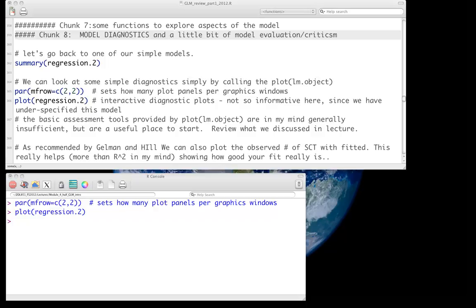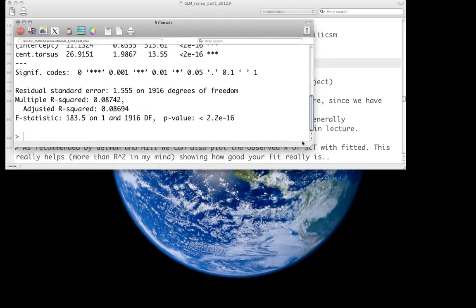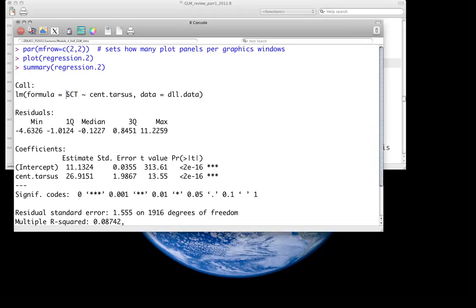By no means will this short screencast go into all of this. We're going to use the model we've been using all along, looking at the relationship between sex comb teeth and the length of tarsus from Drosophila fruit flies. We're running this from a tutorial we've already done, so you want to call in that same data set and fit the model, which was called regression.2, from the GLM review part 1 2012 lecture. The call was: sex comb teeth as a function of tarsus length, and we centered tarsus length, as described in the previous screencast.